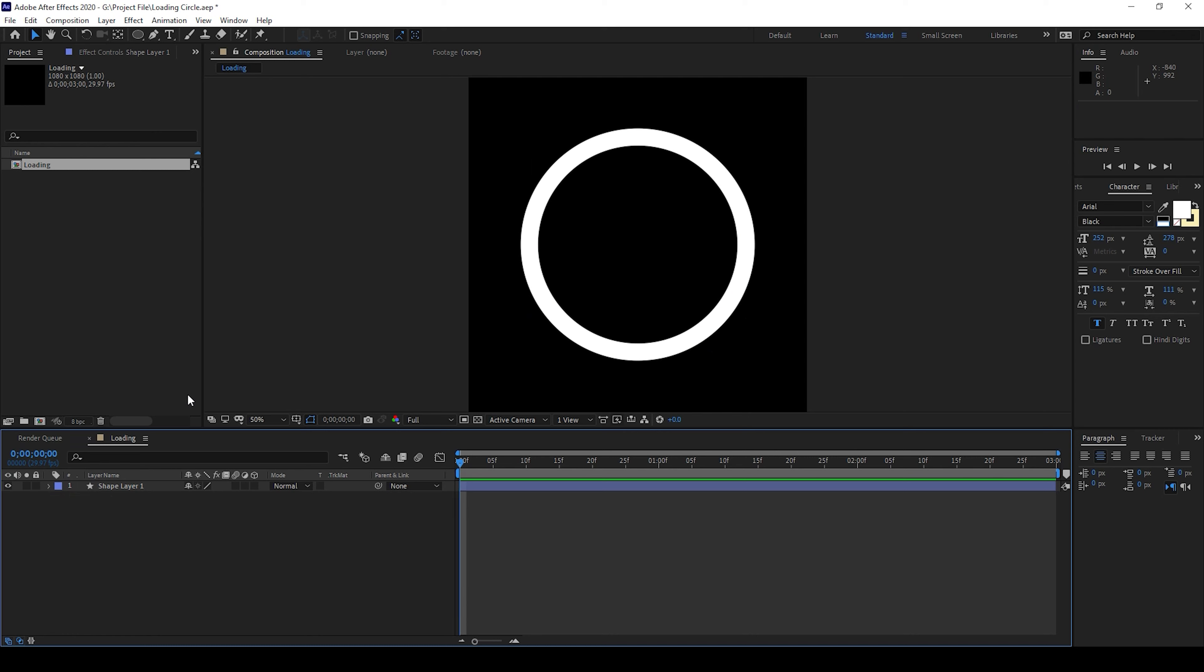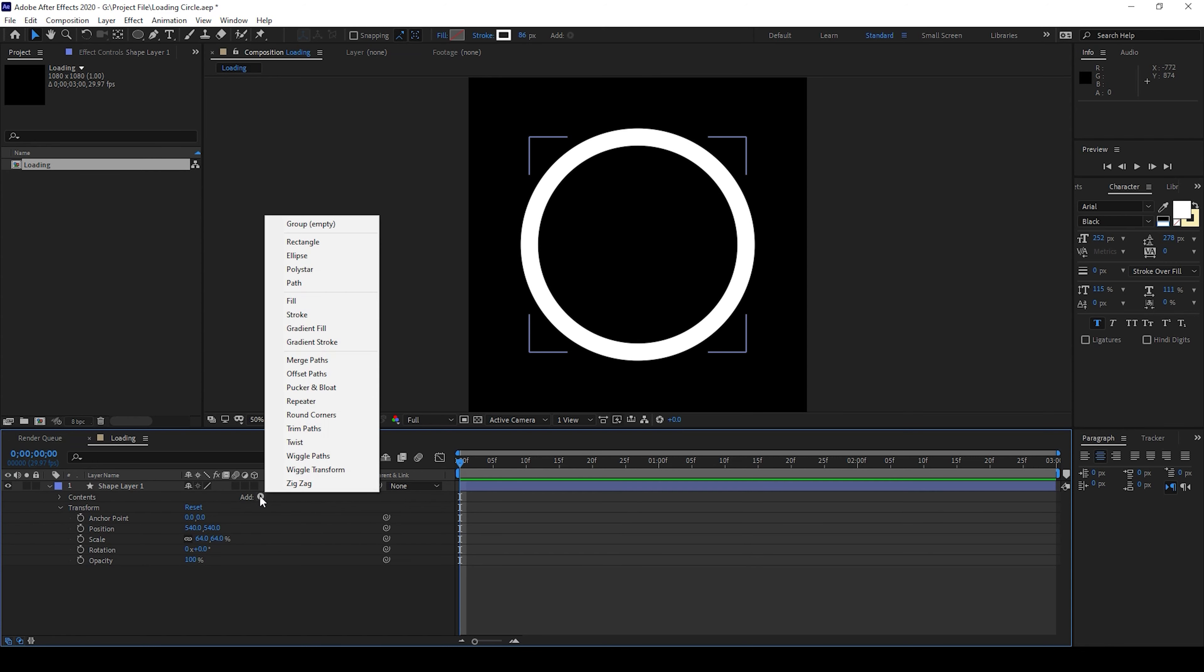Now we'll have to animate this shape layer. To do that I'll expand the shape layer and from add I'll add a property called trim paths.